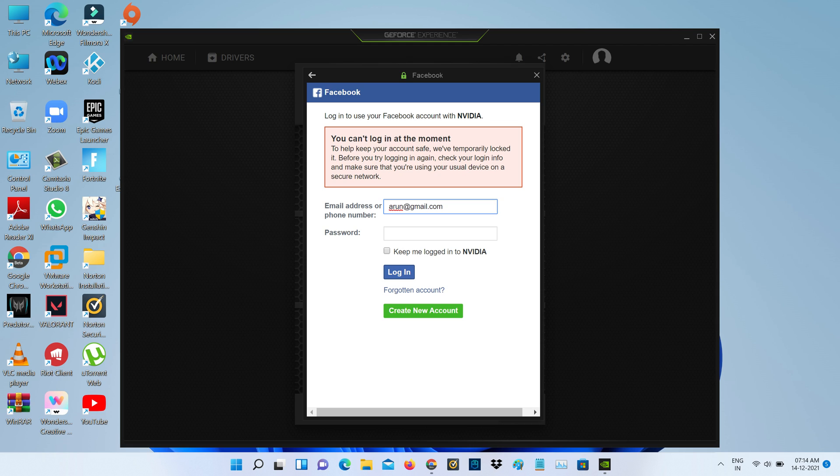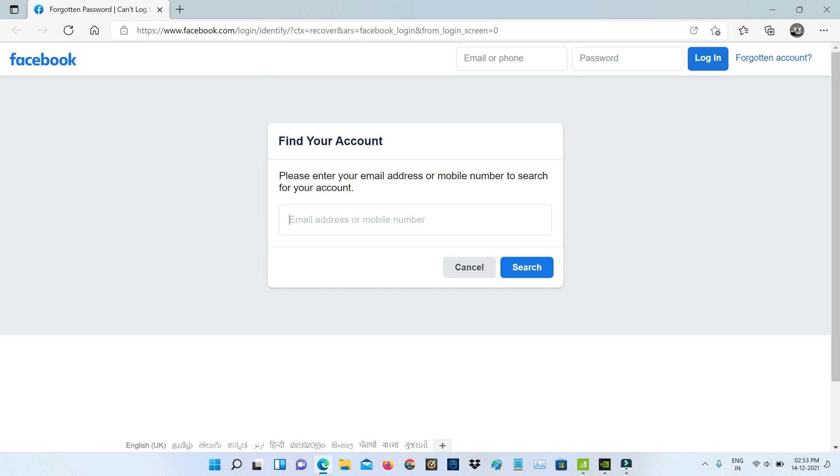The method to fix this error is: once you get this message, just press 'Forgotten Account' and my browser is opening. Here it asks for my Facebook account linked email address or mobile number, so I'll put my email ID and click to search.